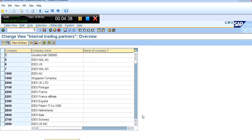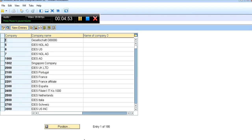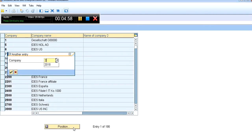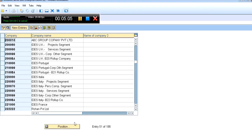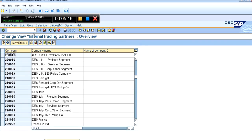I will go back. To find a record, click on the Position button and give your company code. This is our company — ABC Group Company Private Limited. This is how we can define our company, and this is the first step.